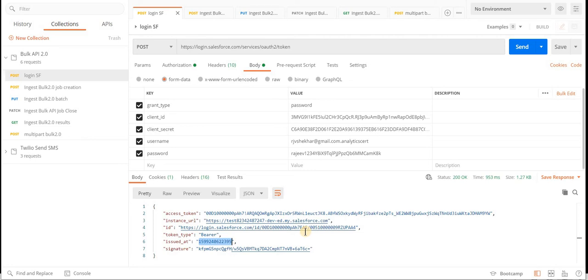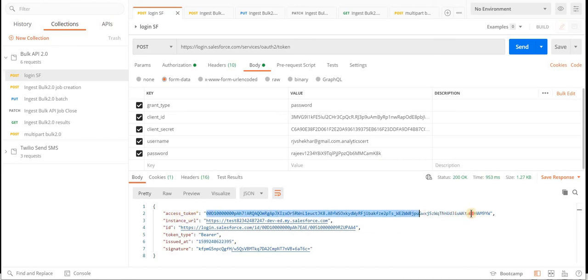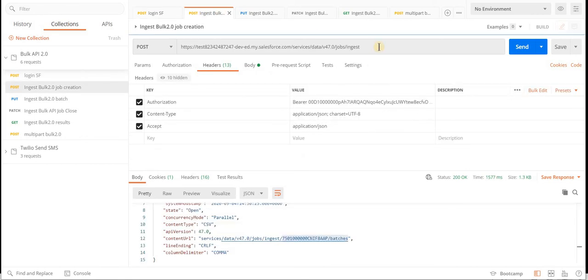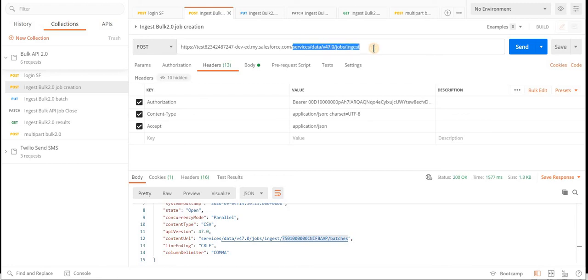Once we have the access token, any application trying Bulk API has to start by issuing an API call towards the ingest endpoint. In the instance URL, we add services, data, version, job, and ingest in this format. We pass three different headers: authorization header, content type which is application/json, and charset is always UTF-8. We also accept application/json. We start by creating a job with a POST HTTP call.